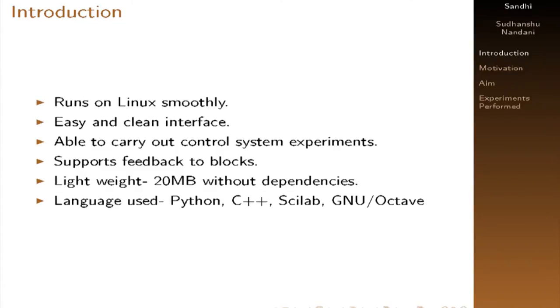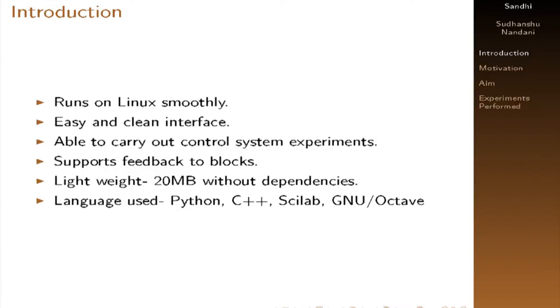Sandi runs on Linux only. The interface is easy and clean. That means we can use drag and drop. It is used to carry out control system experiments. And the main advantage of Sandi in respect of GNU Radio is that it supports feedbacks that is not supported by GNU Radio. And the size of Sandi is very light. It's like without dependency it will take only 20 MB.